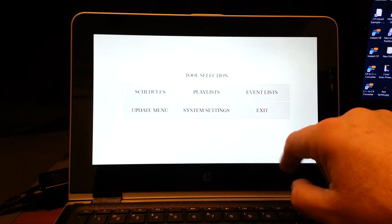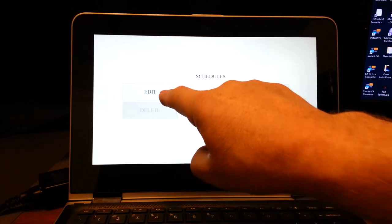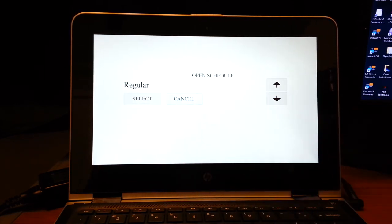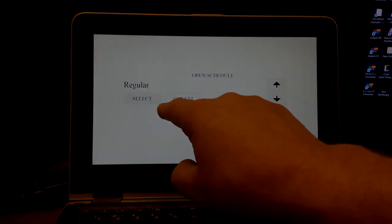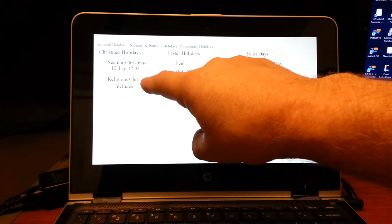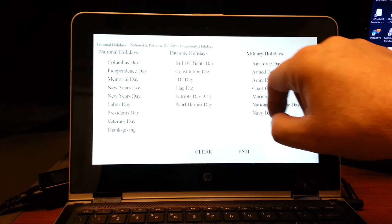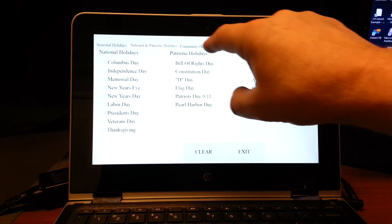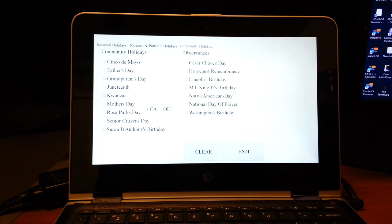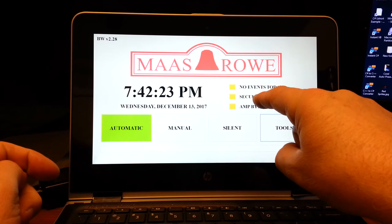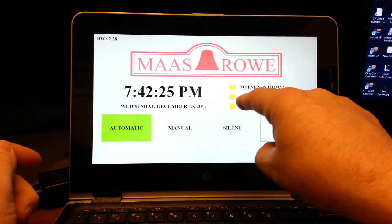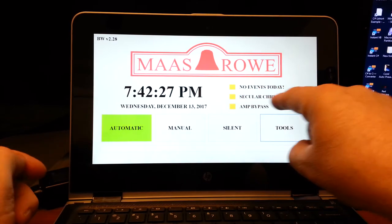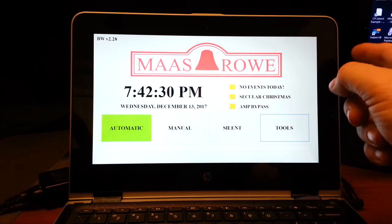Schedules. You can create schedules. You can edit the regular schedules. All of the holidays are in here, but you can also do your own alternate schedules. You don't have to use the holidays. So you can select secular Christmas, religious, all the patriotic holidays, community holidays. And notice now that we have secular Christmas selected. And so once we did that, the system knows that the secular Christmas is available.